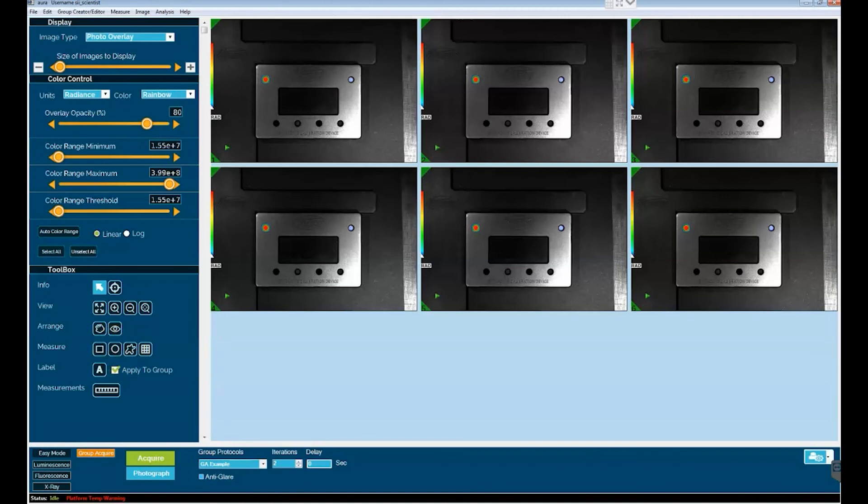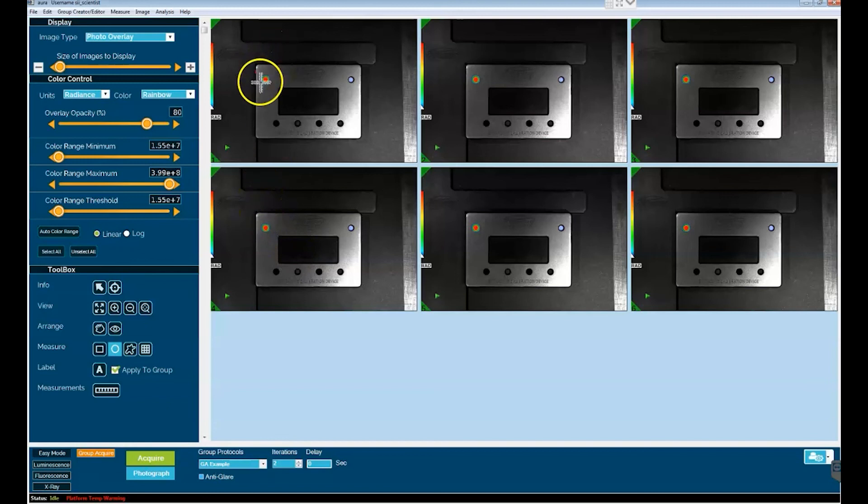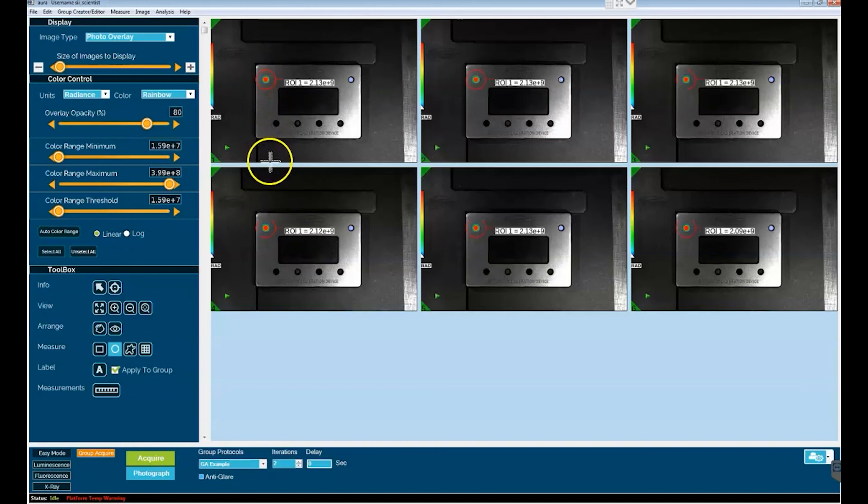So to demonstrate ROI analysis, we will go to toolbox, measure, use the elliptical ROI, and I'm just going to select image number one and draw an ROI. You can see that it is nicely cross applied to all the images.